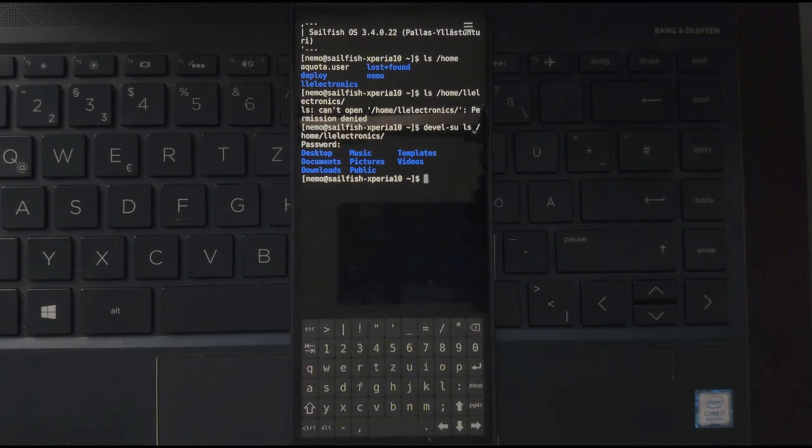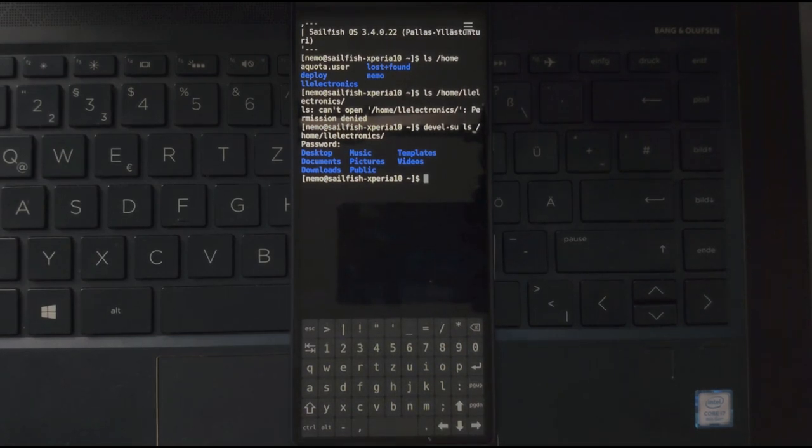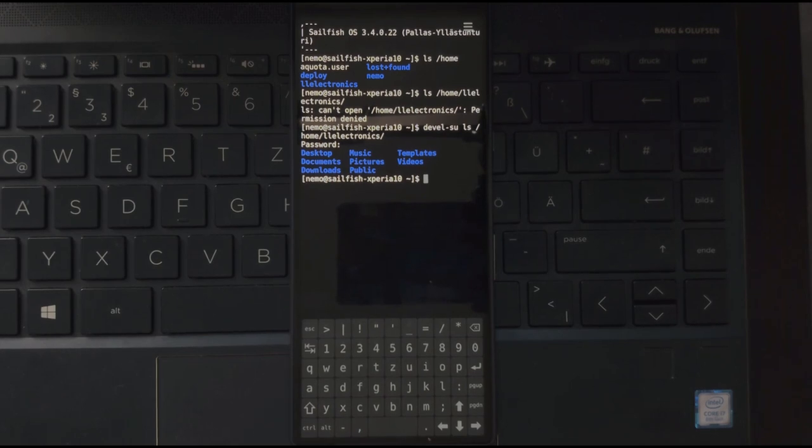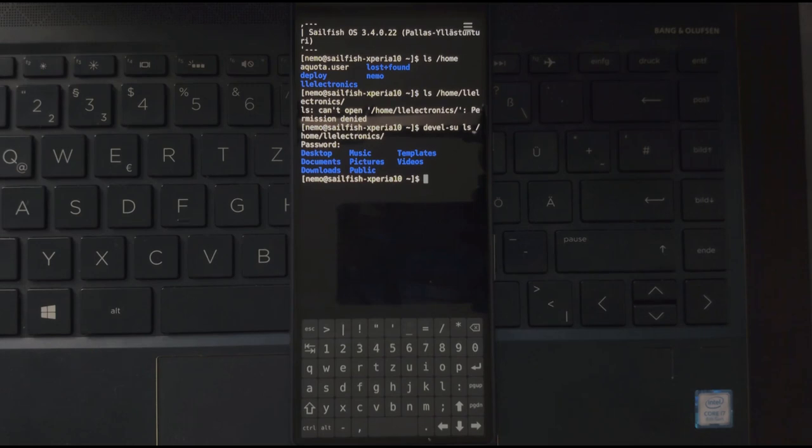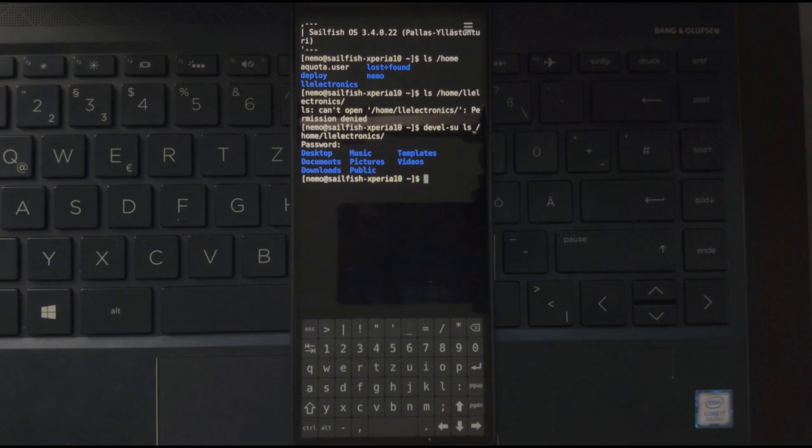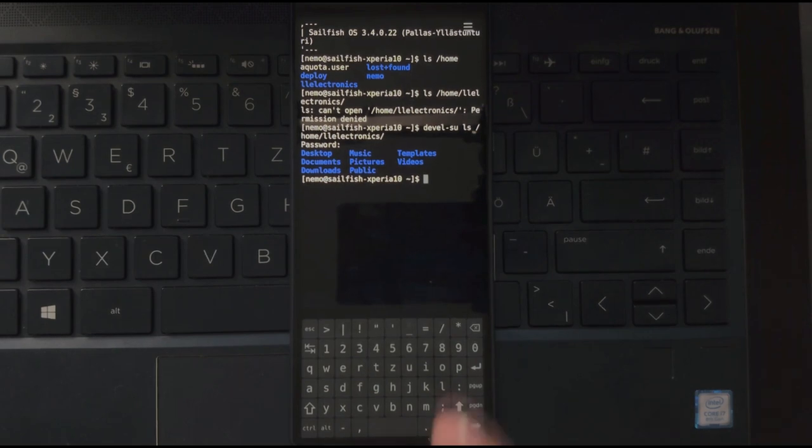And then I have the option to type in my super secret password and then I can see the contents of this user. So if for some reason you want to back up the user's data or copy something onto the user's data, you have the ability to do so. But keep in mind, you have to use your privileges as administrator, as root user to do so. So use devel-su for this.